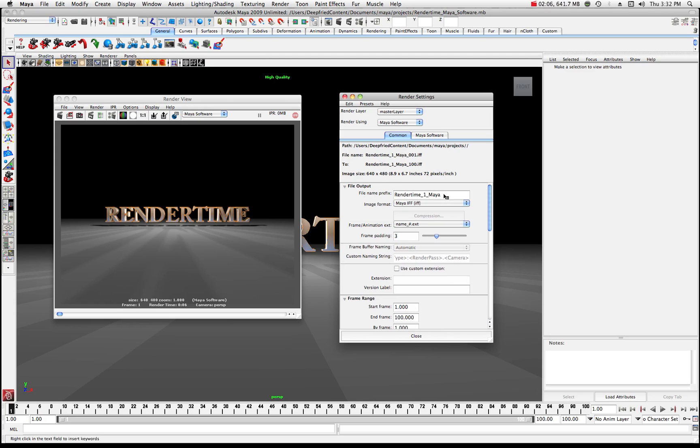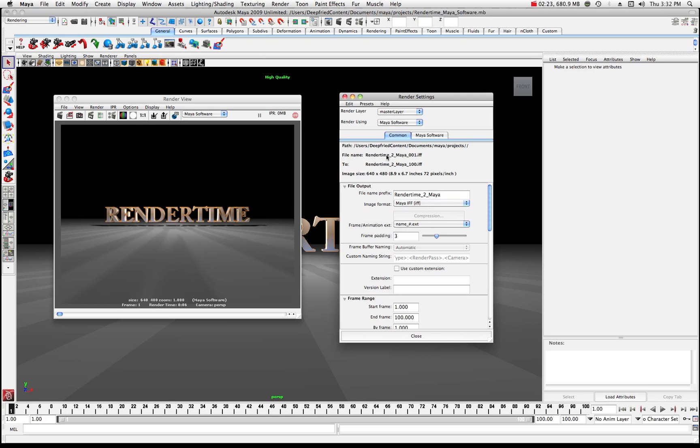Now you could change this to render time 2 for example. If I change this to render time 2 I'll go ahead and do that and that'll attach it to what we're doing there. So now you can see where now that I clicked out of that box it says render time 2 or 3 or whatever.